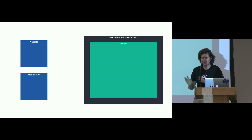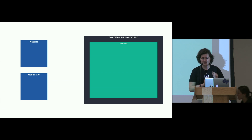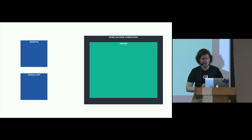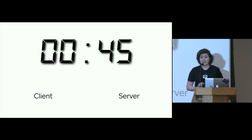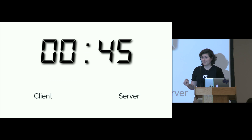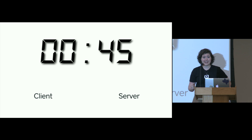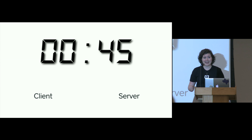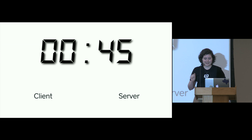Servers serve content to clients; clients send requests to servers. In the next 45 seconds, I would like you to grab a partner and each of you define to each other what is a client and what is a server.